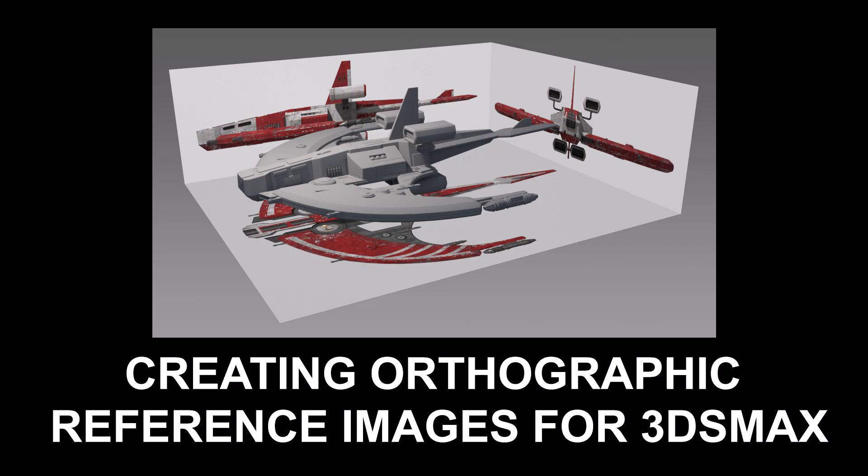Something I have to do frequently is make a model of an object for which I only have orthographic reference images. Basically, I have a front view, side view, and top view, and I need to make a 3D model that matches the reference.